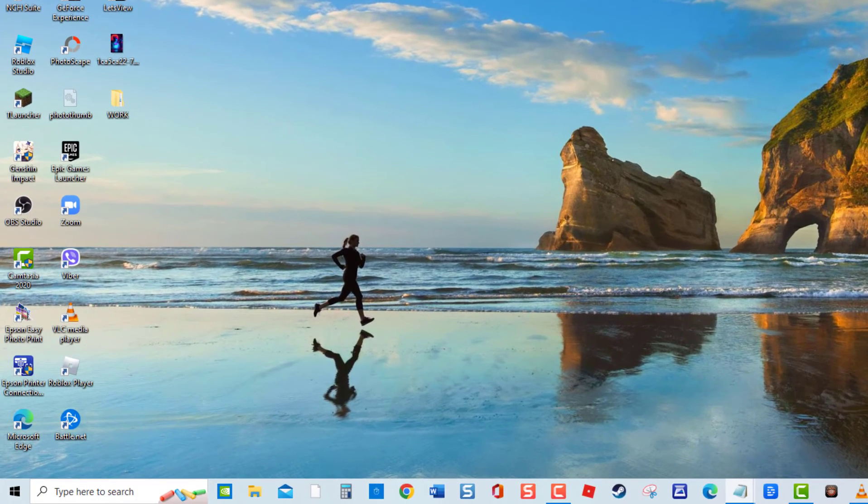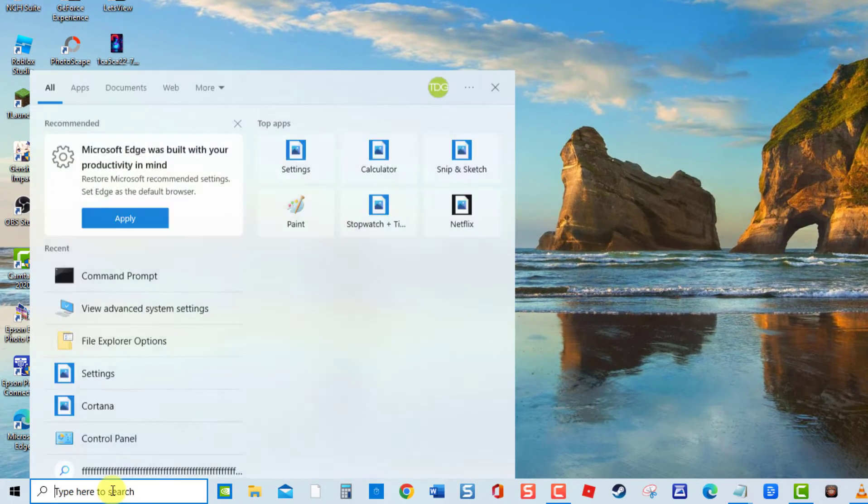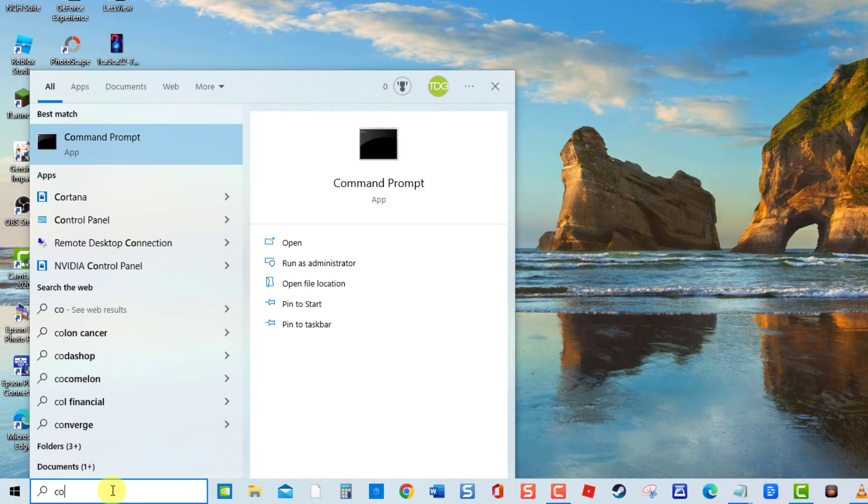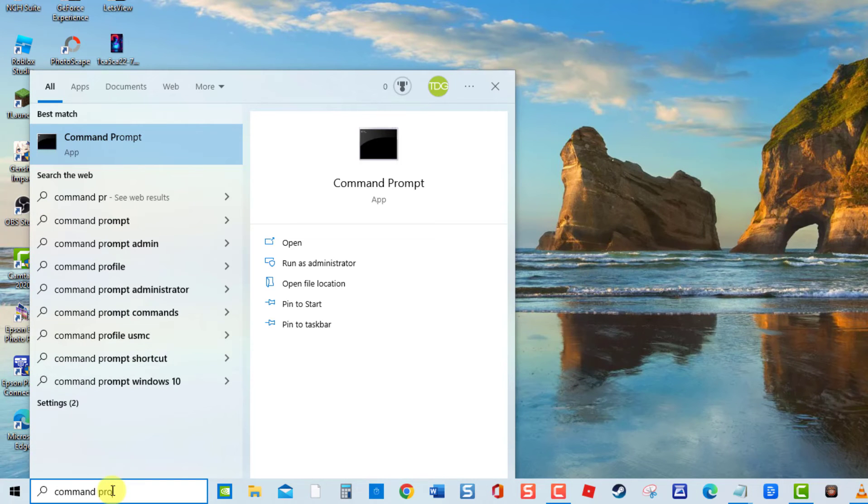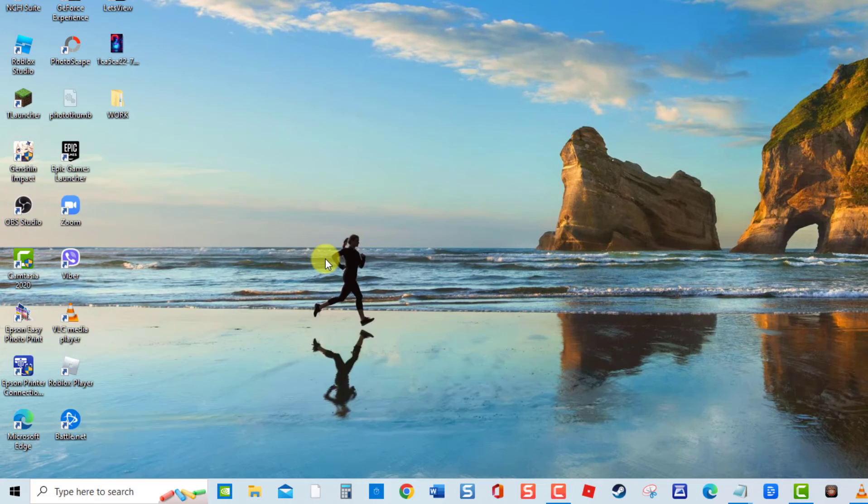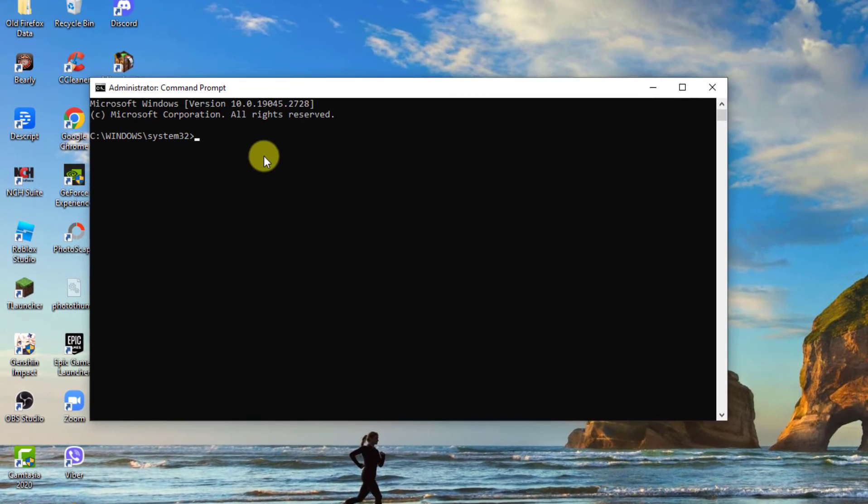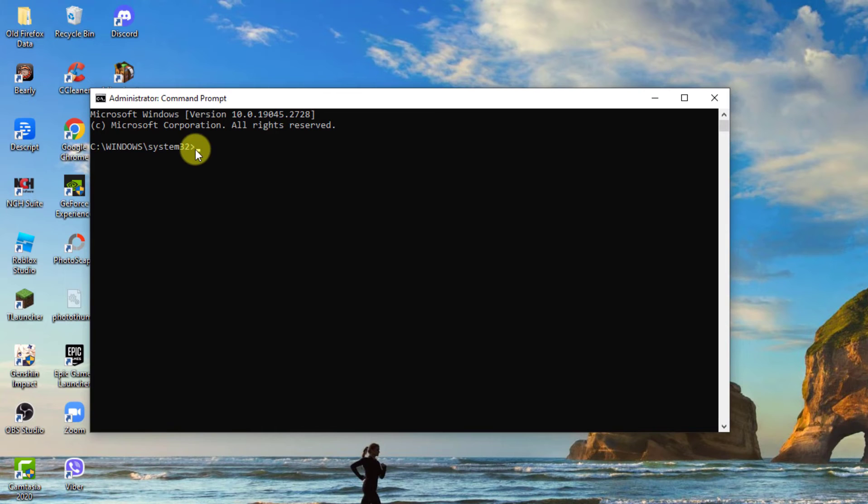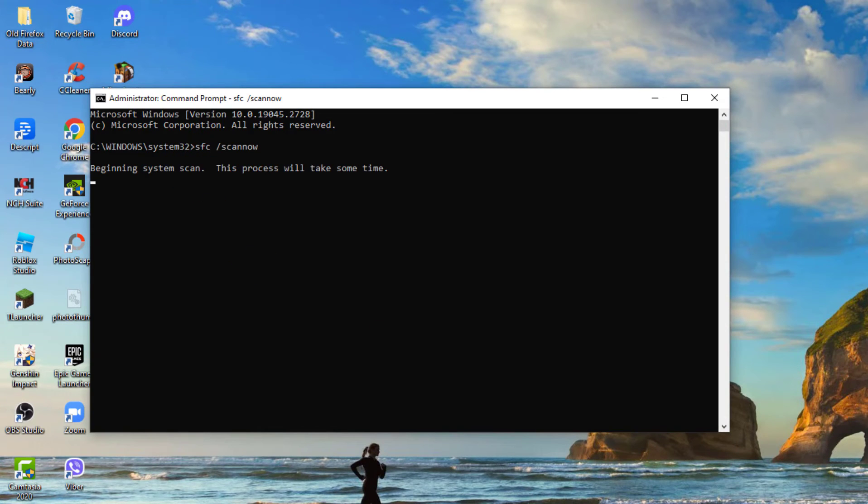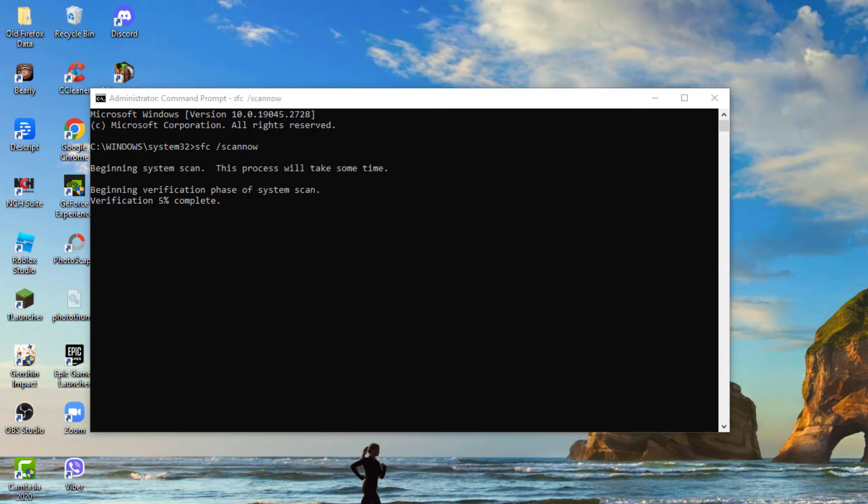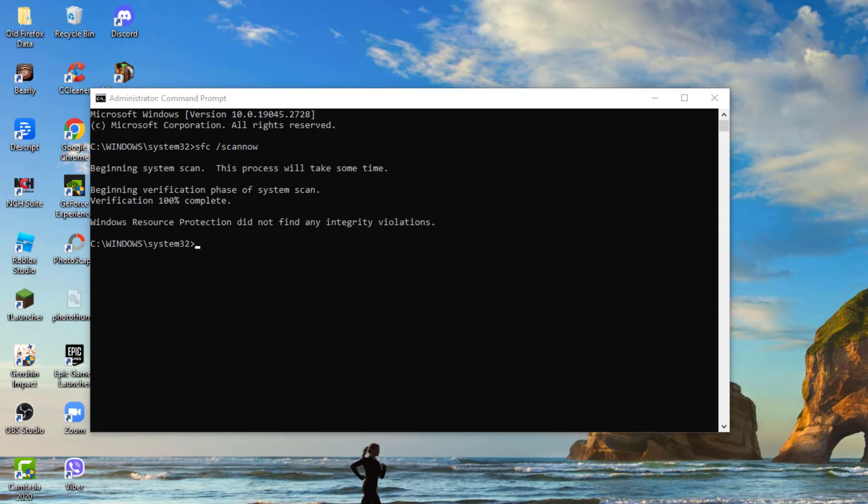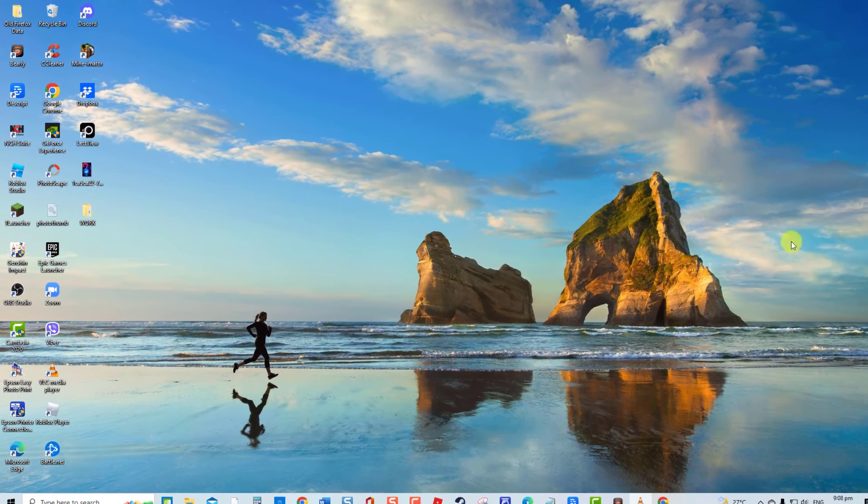Type Command Prompt at the search bar. Click Run as administrator from the drop down menu. At Command Prompt window, type SFC slash scan now and press Enter. System scan will now begin. Wait for the process to complete as it can take some time. After scan is complete, check if video thumbnails are already showing.